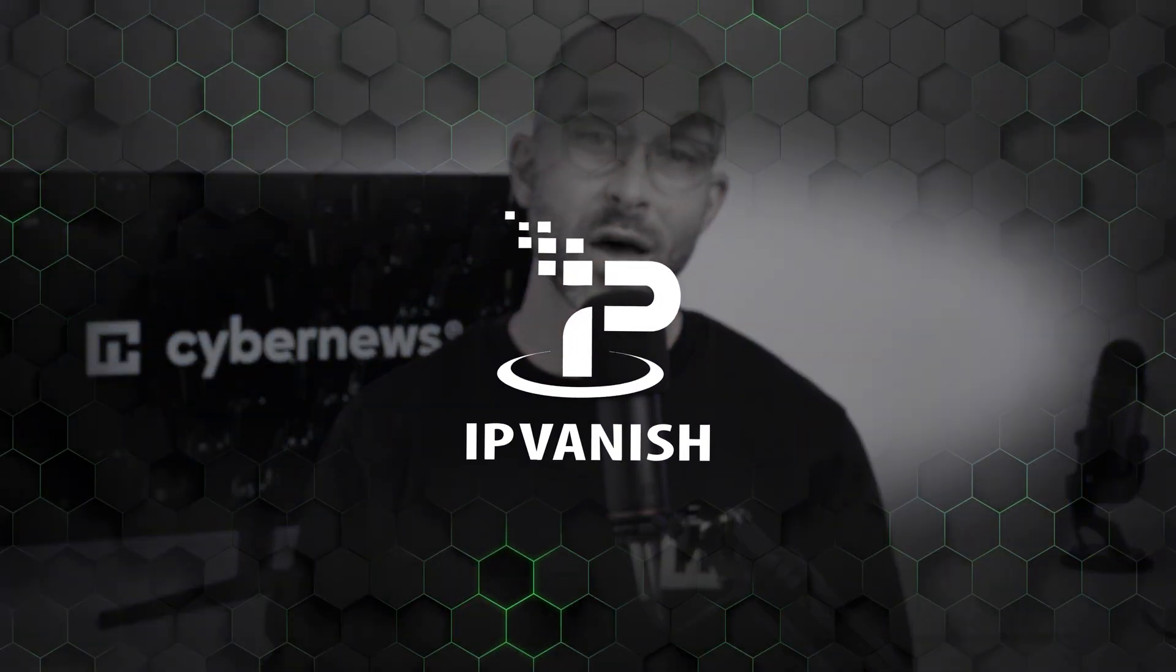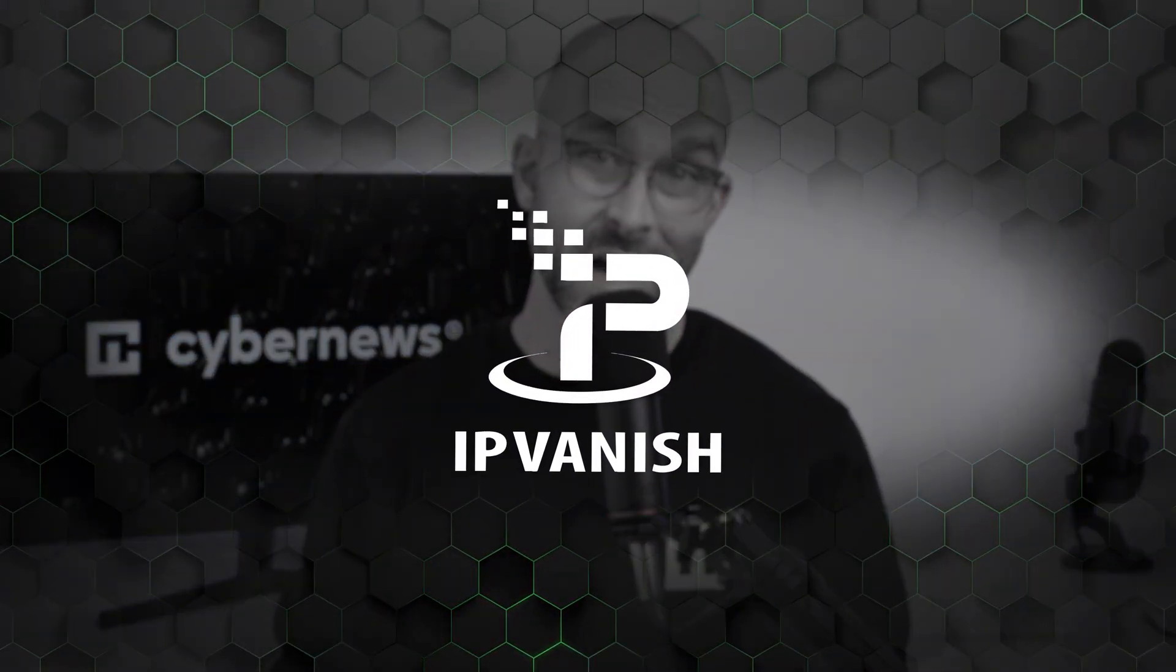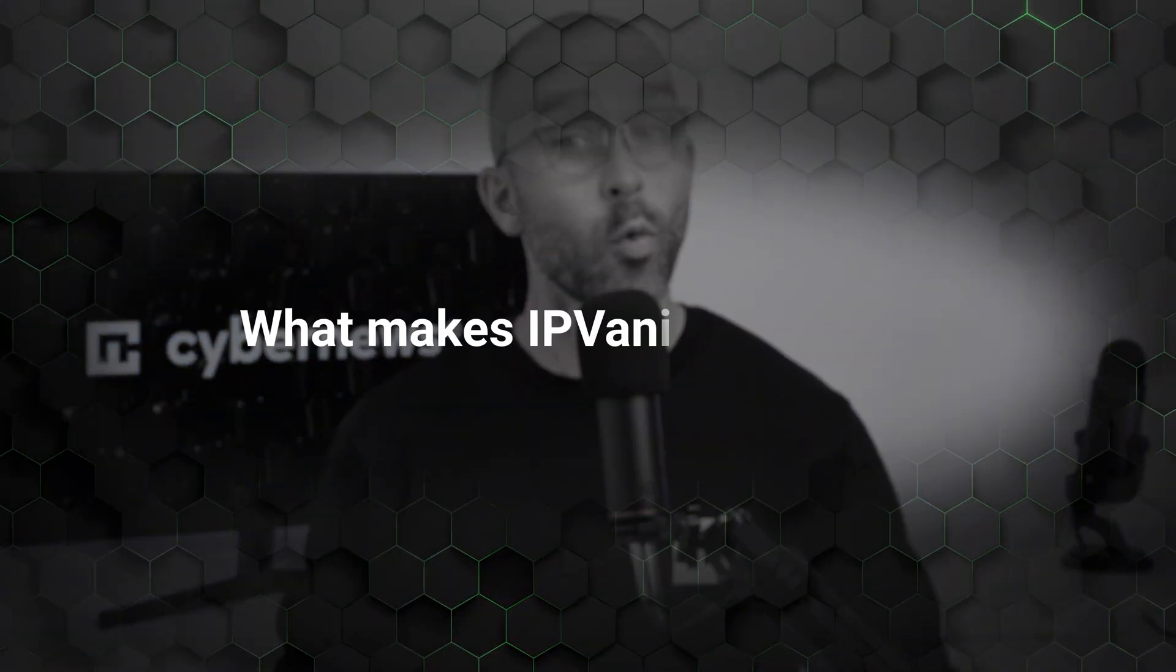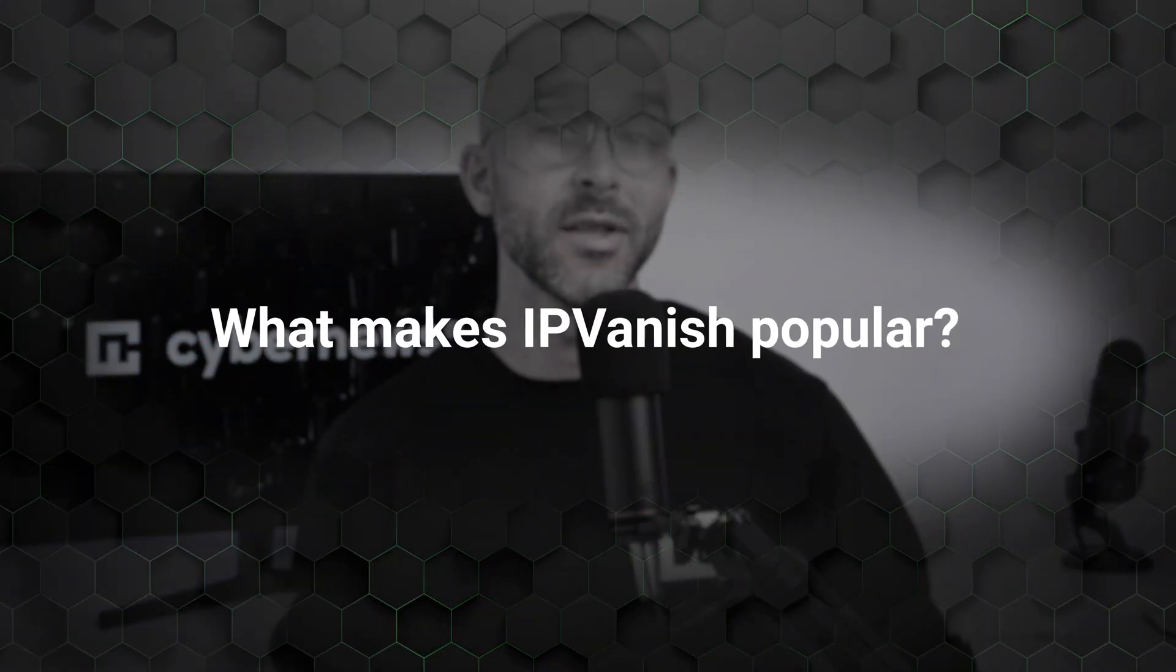IPVanish has been a popular VPN provider for quite some time now. But what makes it so appealing? Is it only because it's cheap? In this IPVanish tutorial and review, I'll find out the exact reasons why and guide you on how to use it too. So stay tuned.